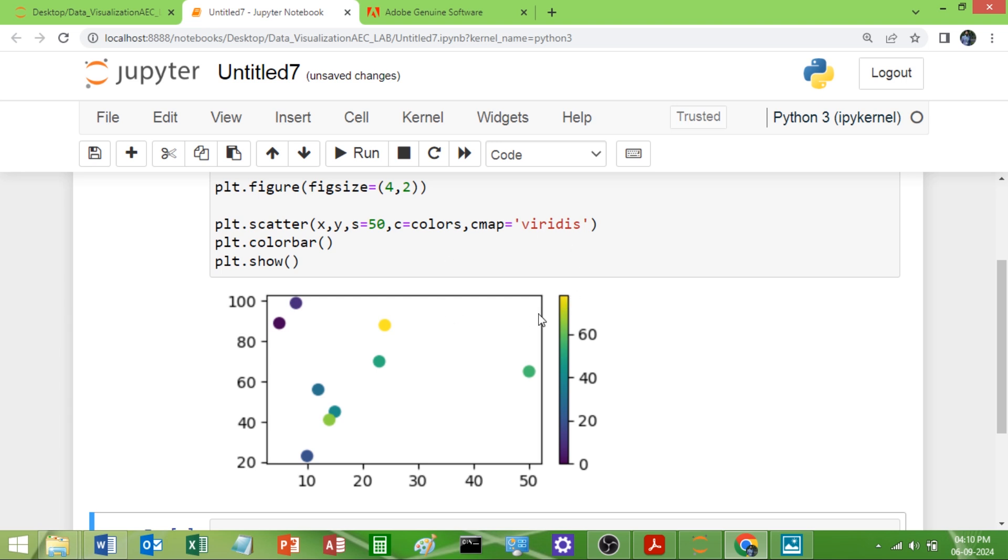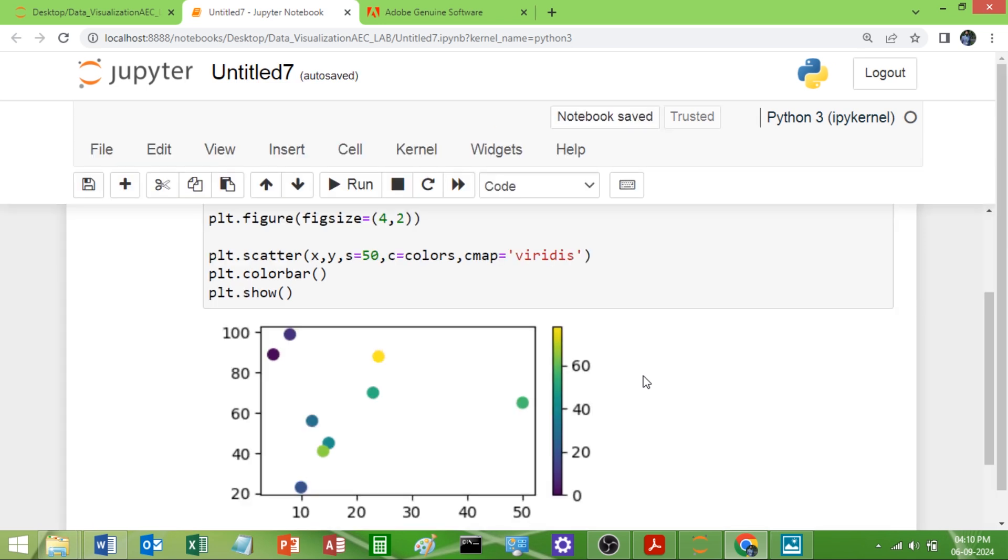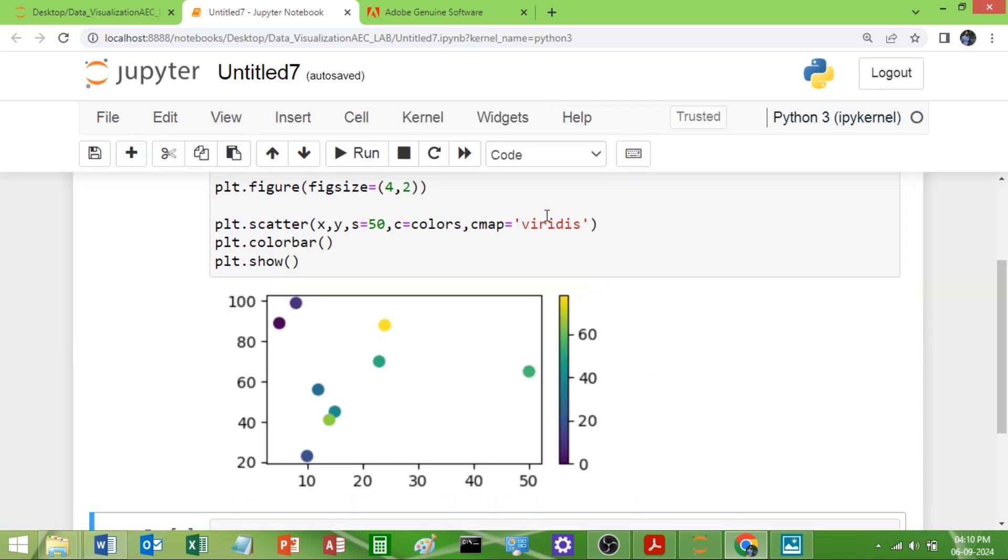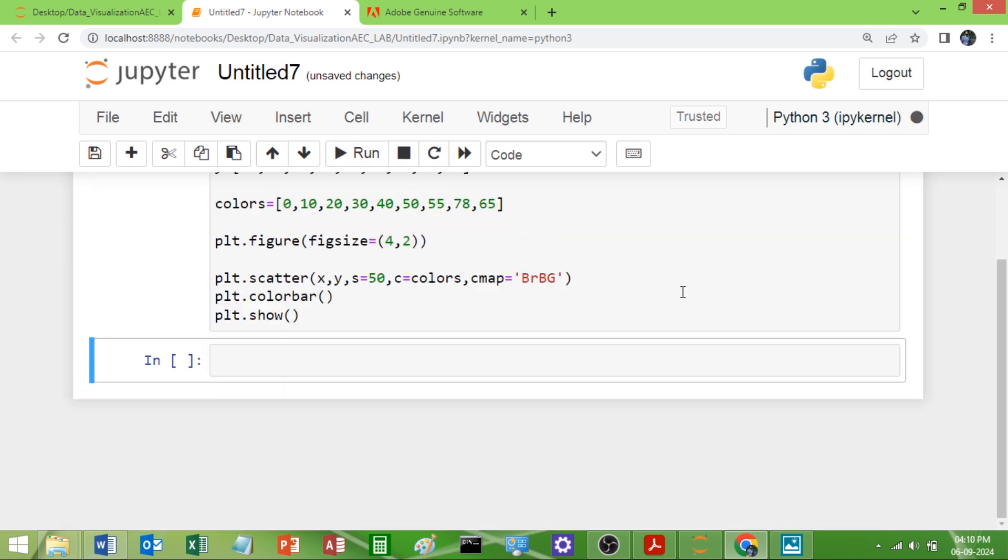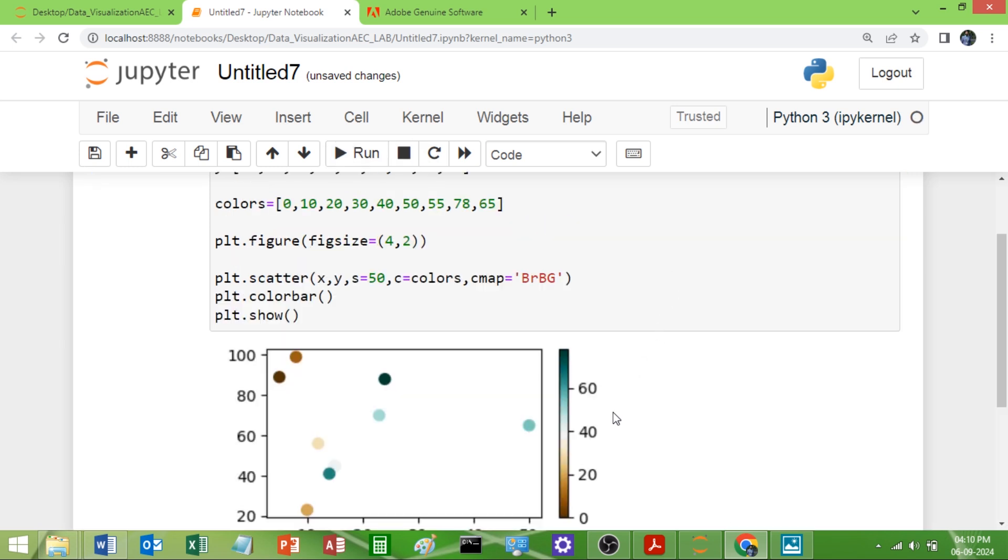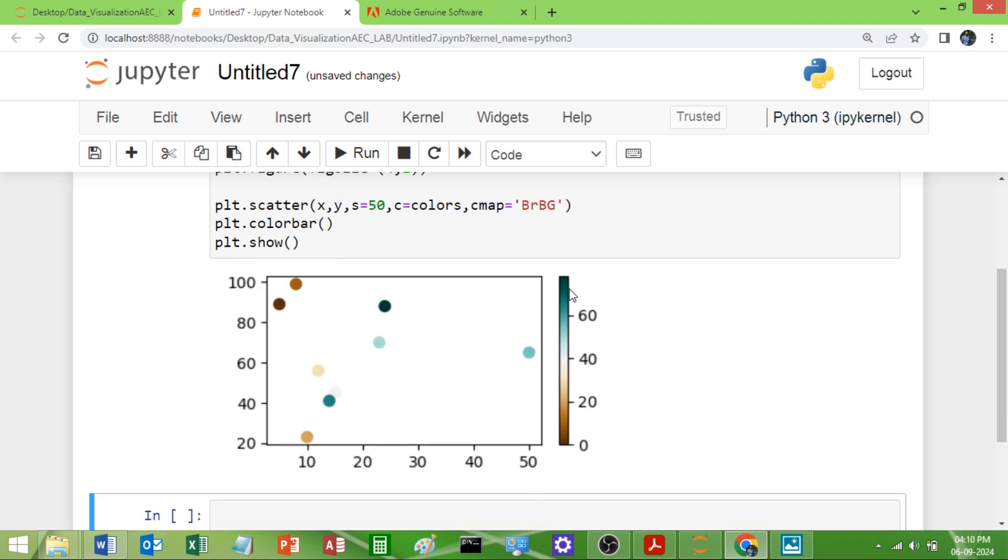Now let me give you one different color map. There is a color map called BRBG, capital B-R-B-G. Now run this. You can see here this is one more color map.